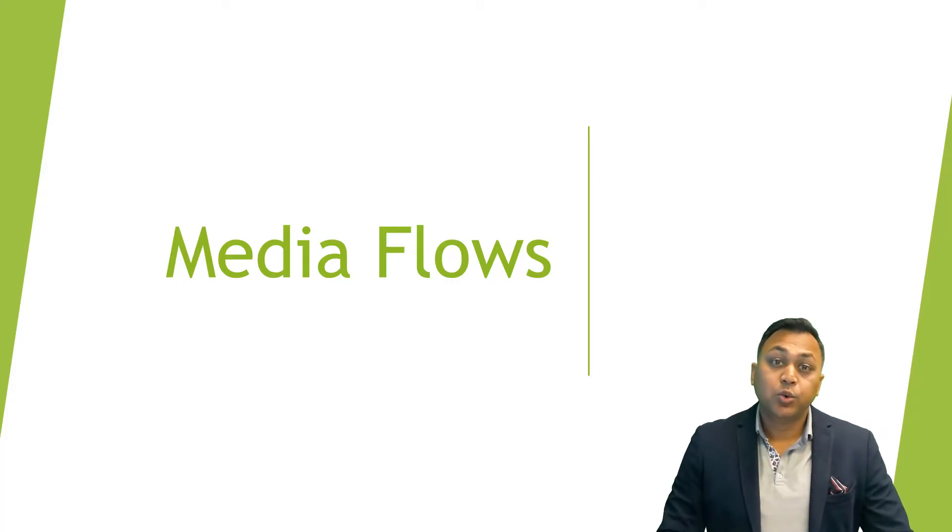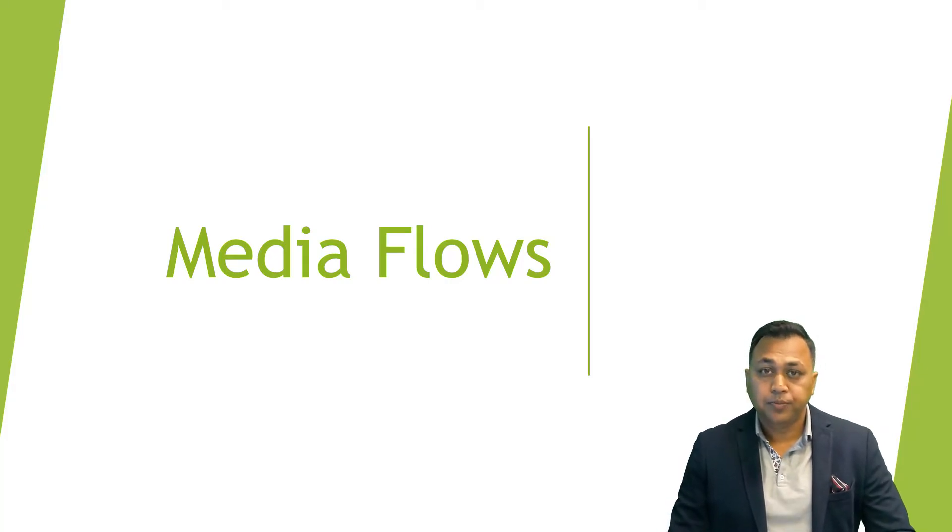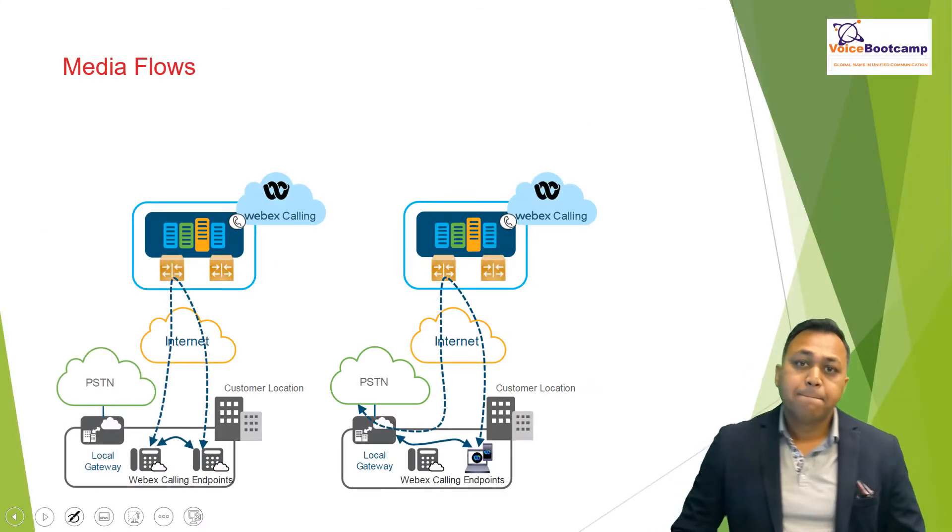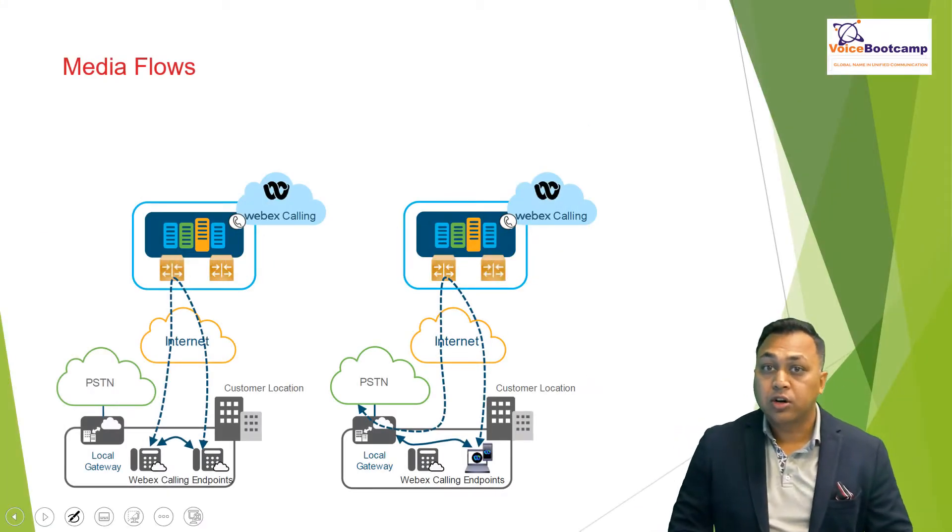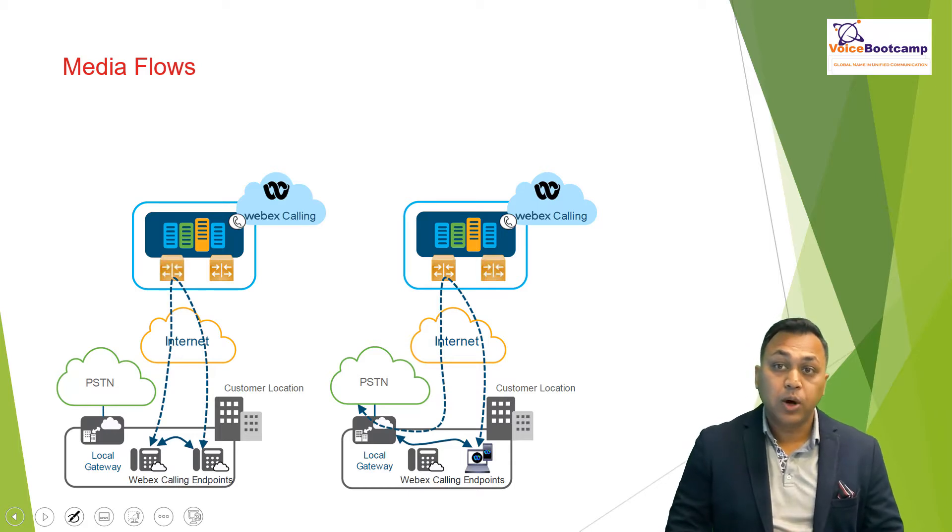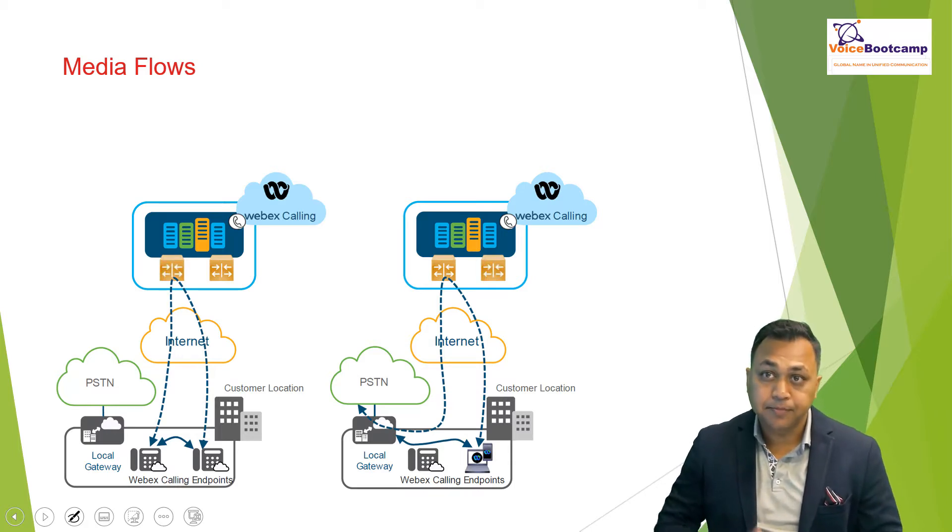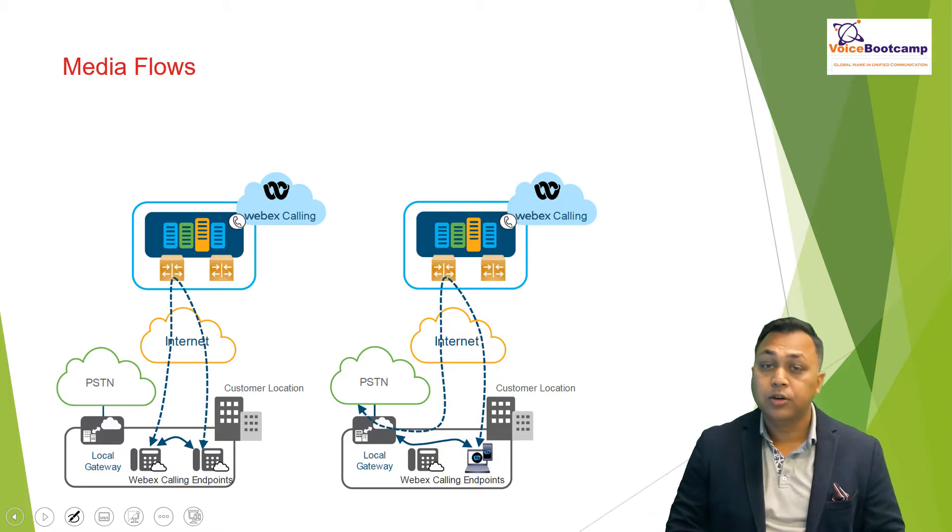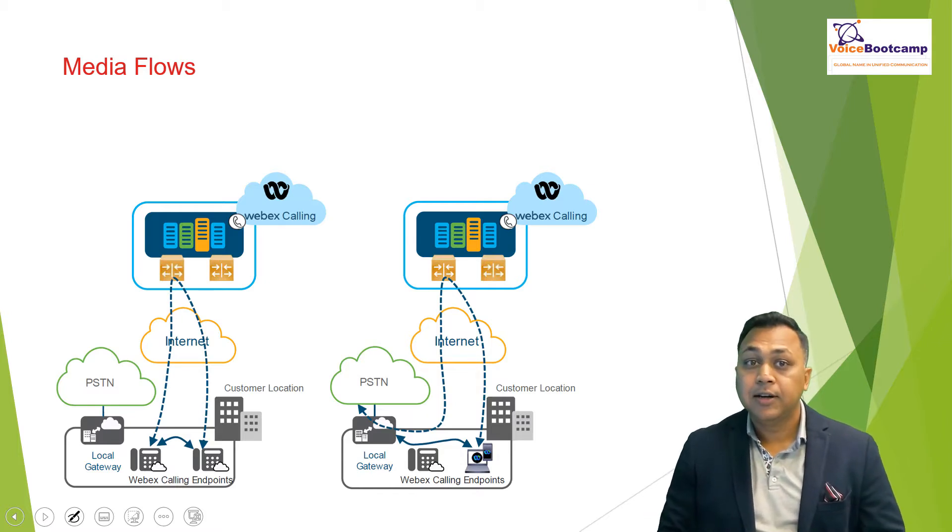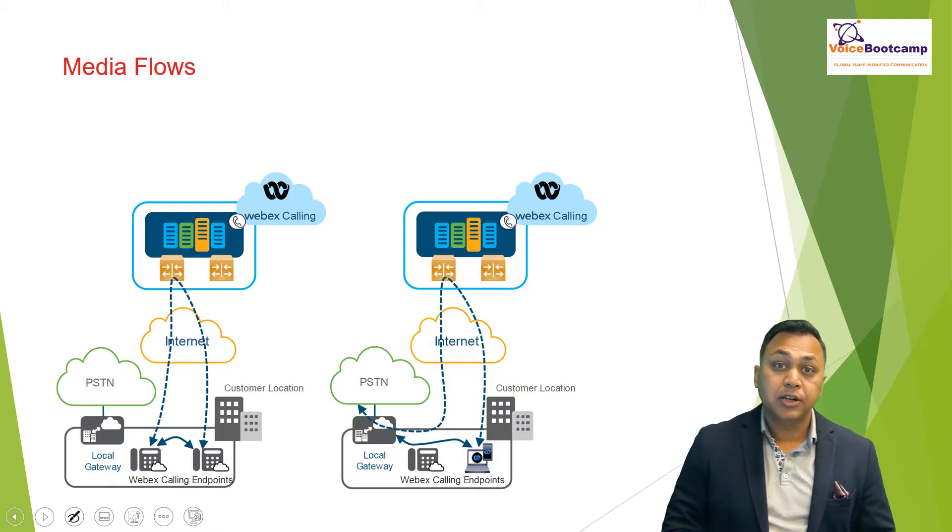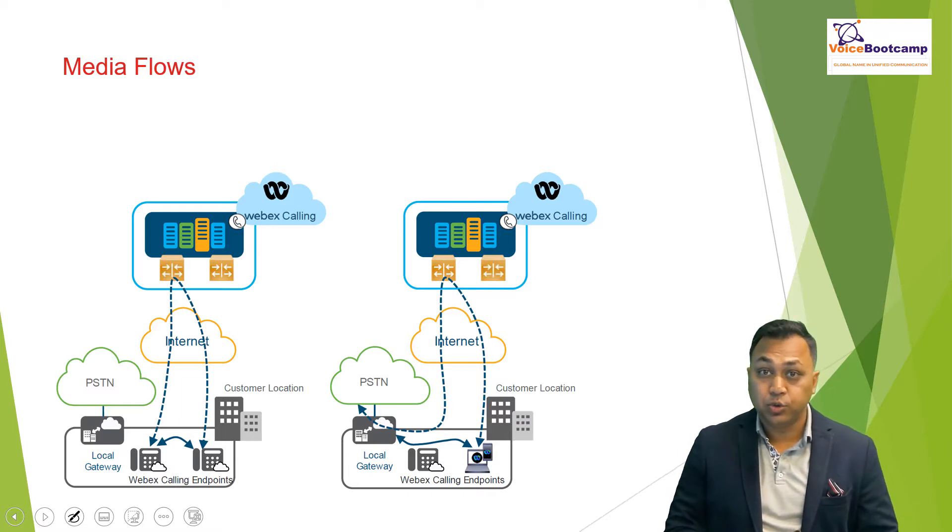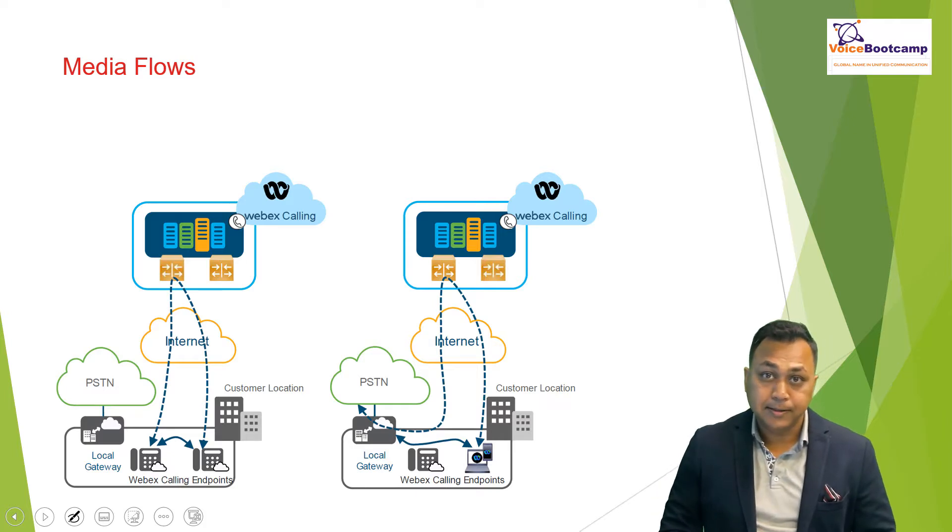In this video, we're going to focus on the media flow. The media flows initially are always anchored under the WebEx access SBC for point-to-point calls involving phone, local gateway, and WebEx app media. Path optimization is done using ICE, which will try to establish a direct media path between the involved entities.